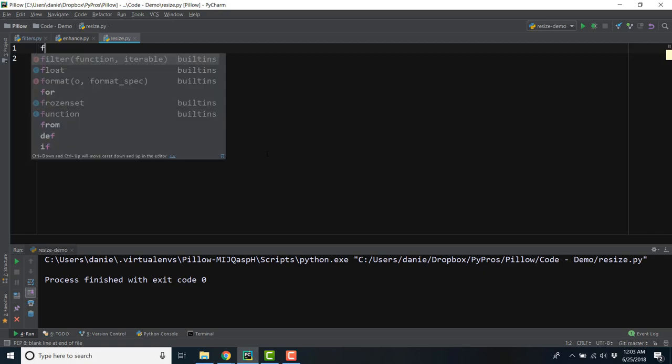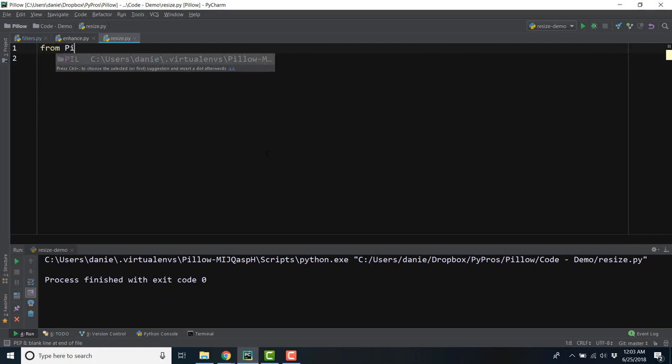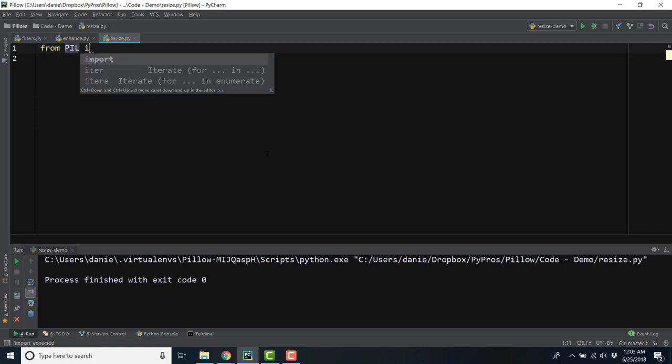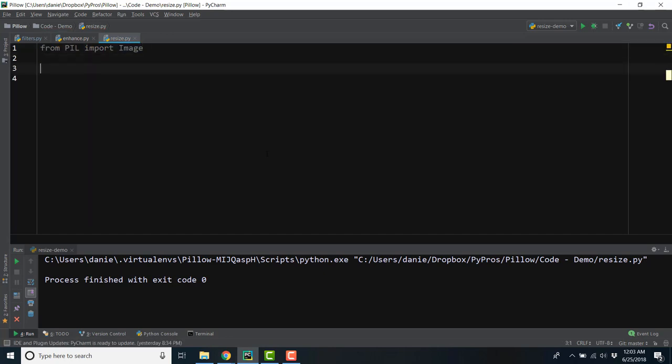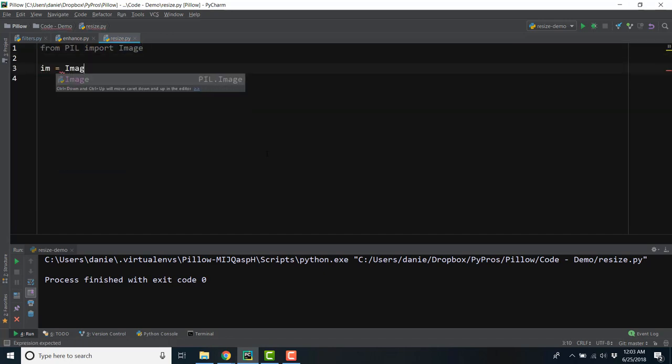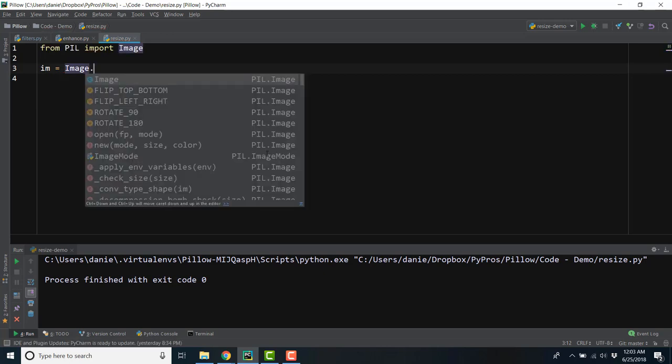In this section, we'll be using a new Python file, resize.py. Again, you'll need to import the image class from the Pillow library, and we'll create a new image object.